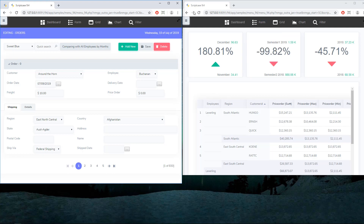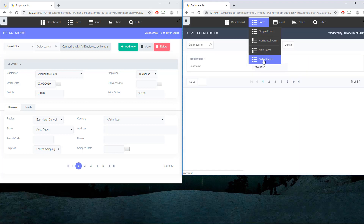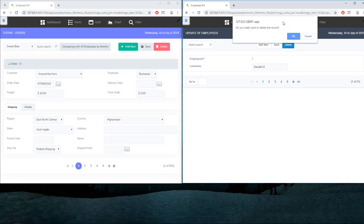The second thing I'm going to show you is the confirmation alert. Let me go here and delete this record — here we have a standard notification. So you want to delete the record: yes or no, OK or cancel. This button actually belongs to the browser, so you cannot change it, you cannot add images, you cannot add animations. On the other hand, you can see the URL of your system — in this case it's localhost — so this is not ideal for your final user.